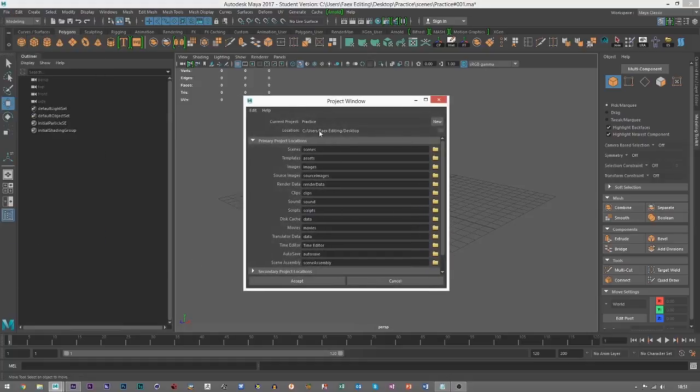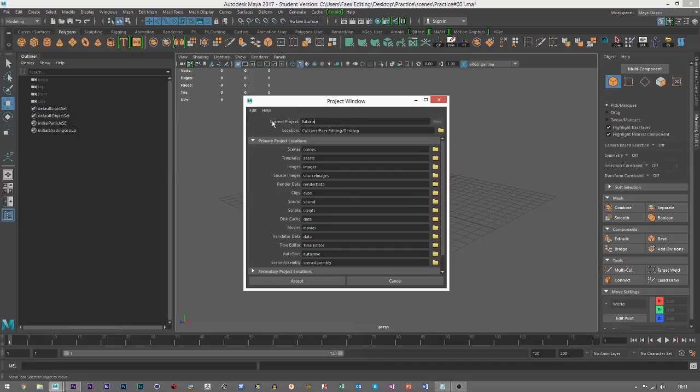then we can click new and then we can choose the name of our project. So I'll just call this tutorial and the location can be on the desktop, doesn't really matter, you can choose that wherever you feel best and then we can click accept. But before that, just to highlight, these are all the subfolders that are going to be included in this master folder.